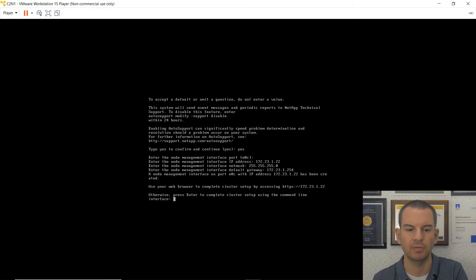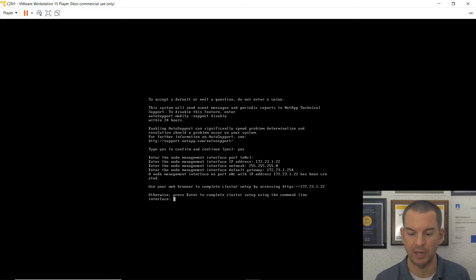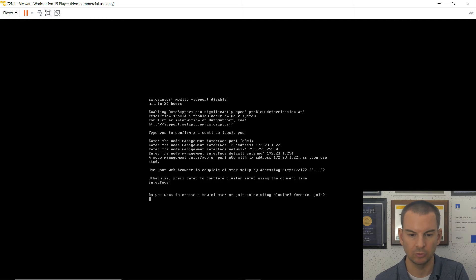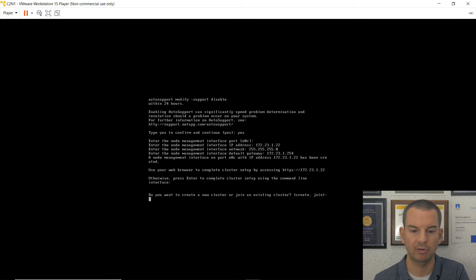And the default gateway is the BIOS router interface at 172.23.1.254. It's then going to tell me to press enter to continue setting up at the command line. So I will do that.